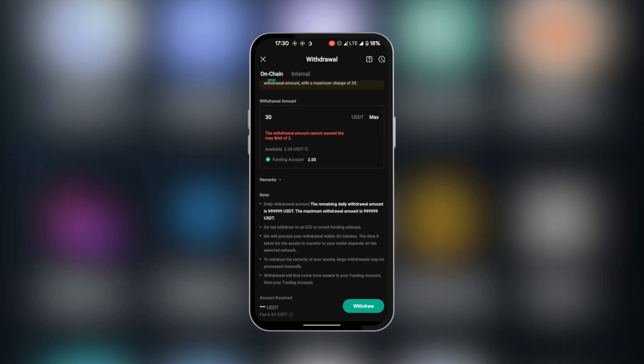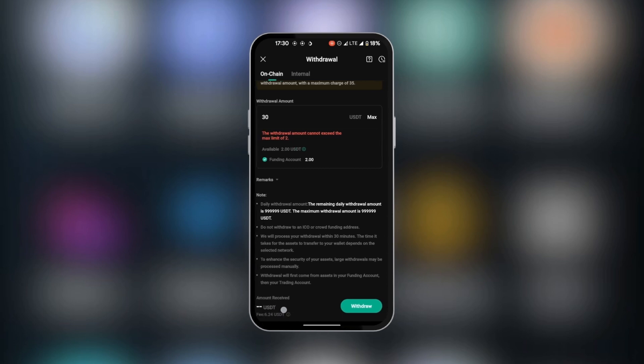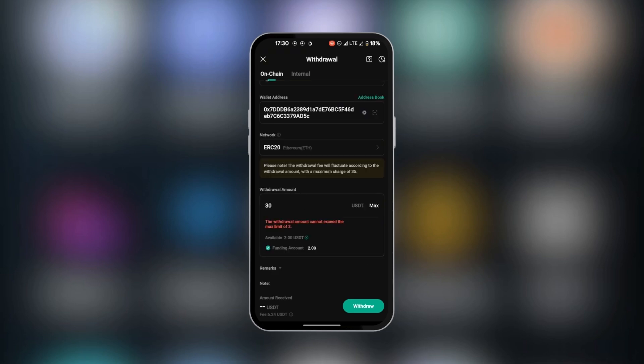But before you tap on that, you want to make sure to look at the fees down at the bottom left corner. You can see the fee is 6.24 USDT. If that's not good enough for you, you need to go back and change the network of your USDT from BitGet. When you change that, you might have a new address which you're going to come over and paste here and adjust the network accordingly.